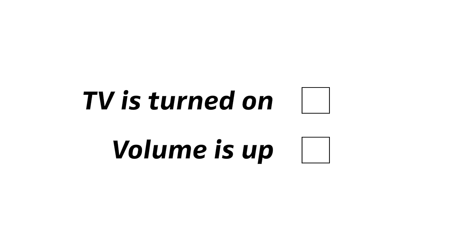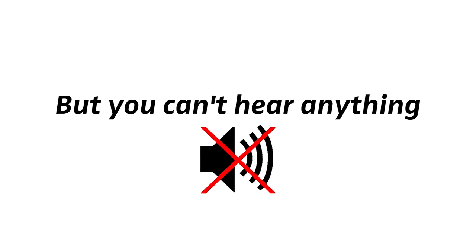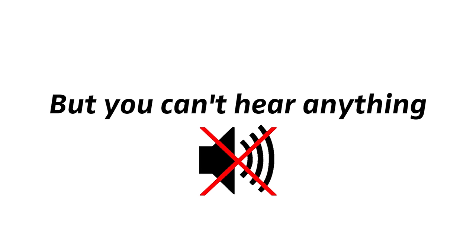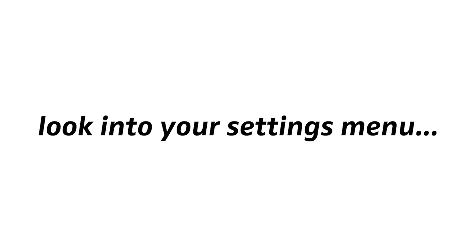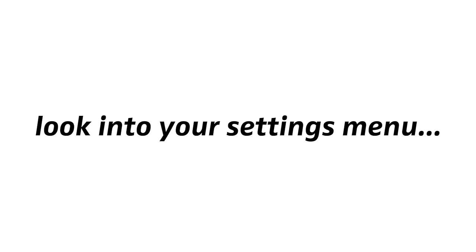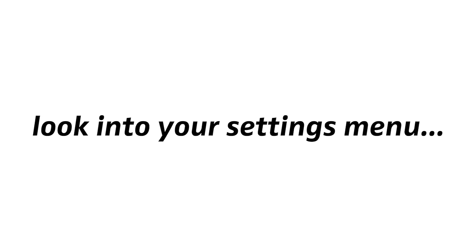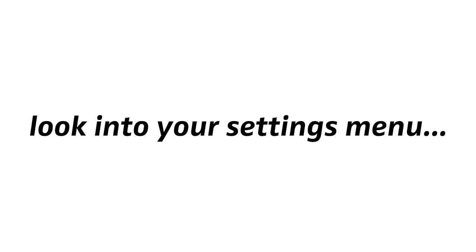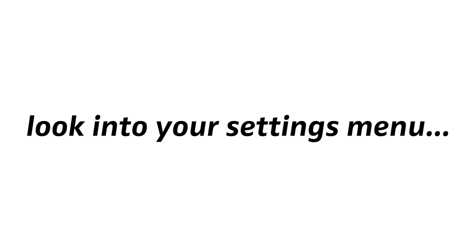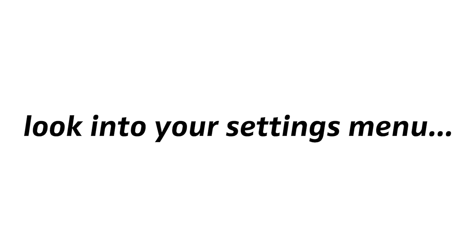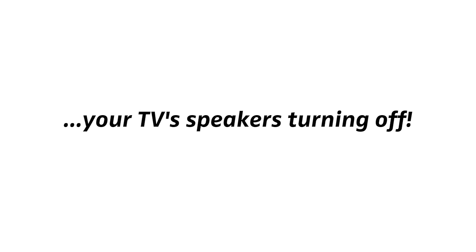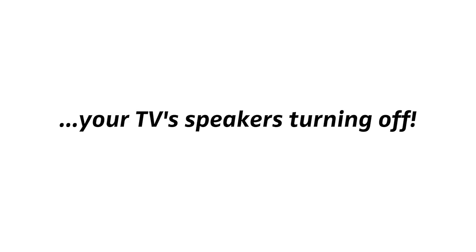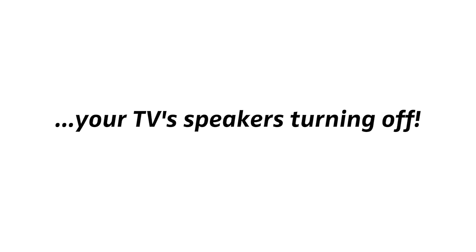Now, if your TV is turned on, and the volume is up to at least medium level, but you can't hear anything on your wireless headphones, please look into your settings menu to see if you can find an independent volume control for the headphone output in there. At this point, we'd like to mention that when you use your TV's headphone output, it will most likely result in your TV's speakers turning off.